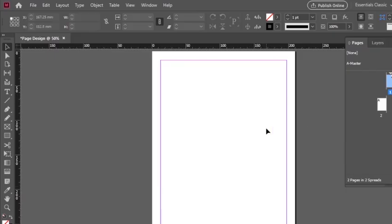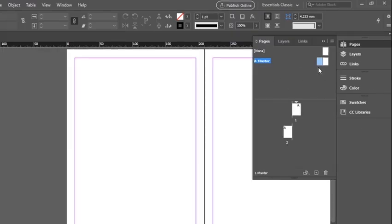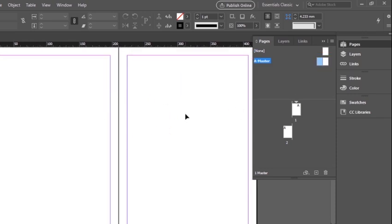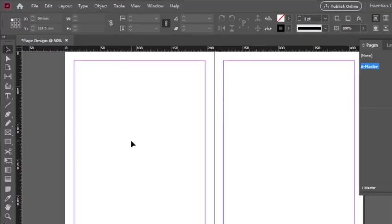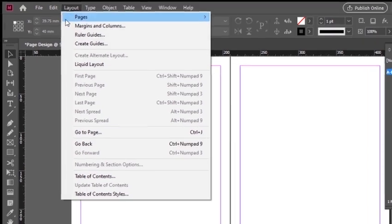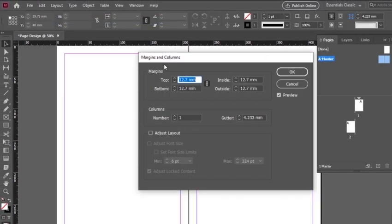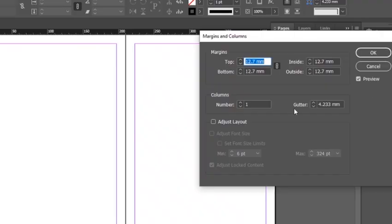Now we have to set our margins. You can also set margins on the master page so they will automatically reflect over all normal document pages. Go to the master page, click on it, and you can see two pages — left and right. Select both pages, then click on Layout, and here you can see the option Margins and Columns. Click on that.